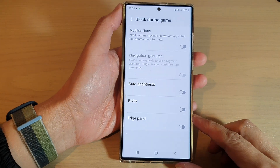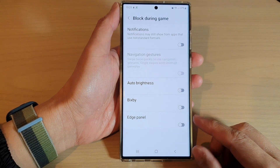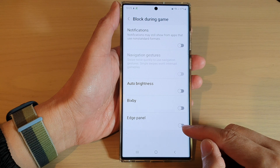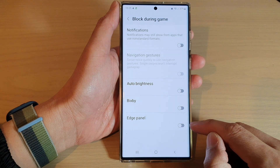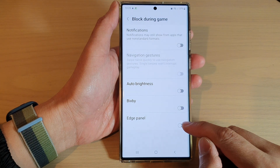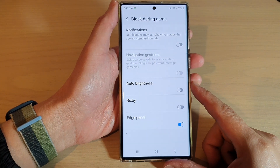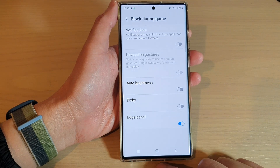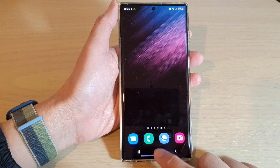Hey guys, in this video we're going to take a look at how you can block or unblock the edge panel during a game with Game Launcher on the Samsung Galaxy S22 series. First, let's go back to the home screen.